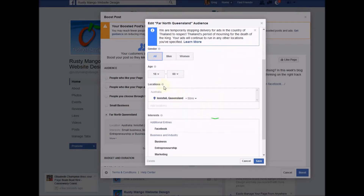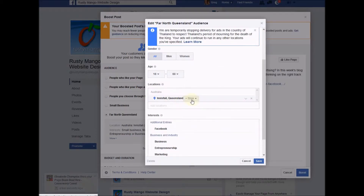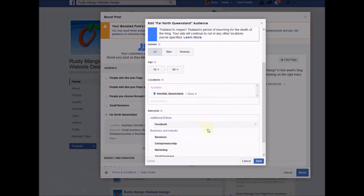And locations — I'm aimed at people around the Innisfail district. Now this is a US company, Facebook, so things are measured in miles. I've got plus 50 miles, so this actually covers me all the way up to Cairns and all the way down to Cardboard.